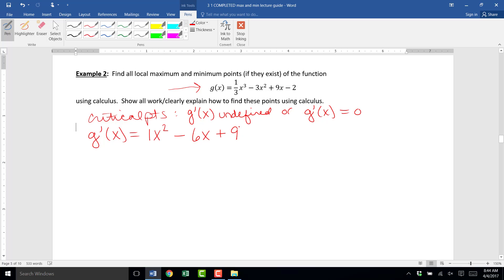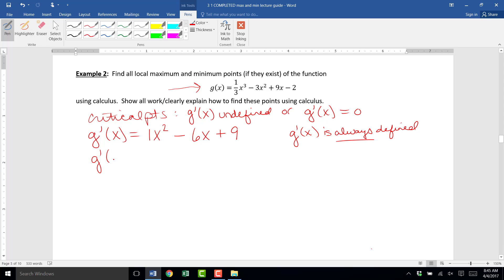Now we need to identify any places where g prime of x is undefined. Since g prime of x is a second degree polynomial — a quadratic function — it is never undefined. It's always defined for all real numbers. Next, we need to identify points where g prime of x is equal to zero. These will be places on the graph of g of x where g of x flattens for an instant.